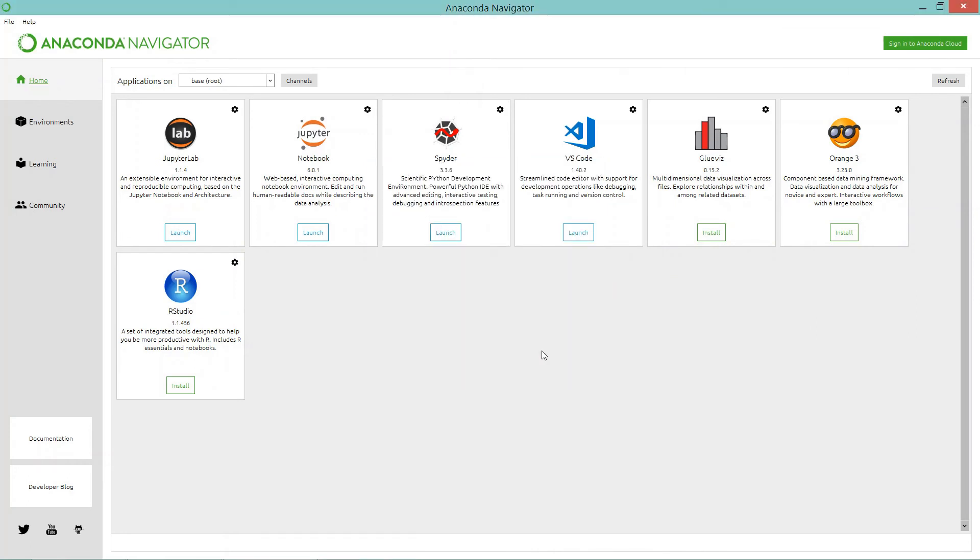So this is how we can install Anaconda Python Jupyter on our system. Thank you.